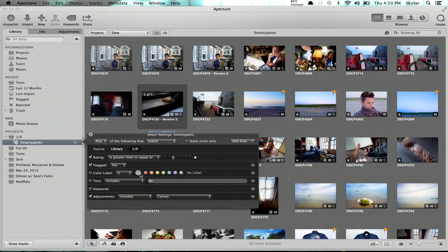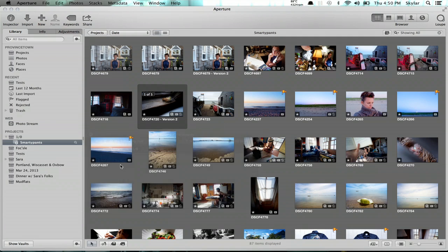From here, you could change it to say I only want flagged items. So now you'd only see flagged items that had one star and had a curves adjustment applied to them.